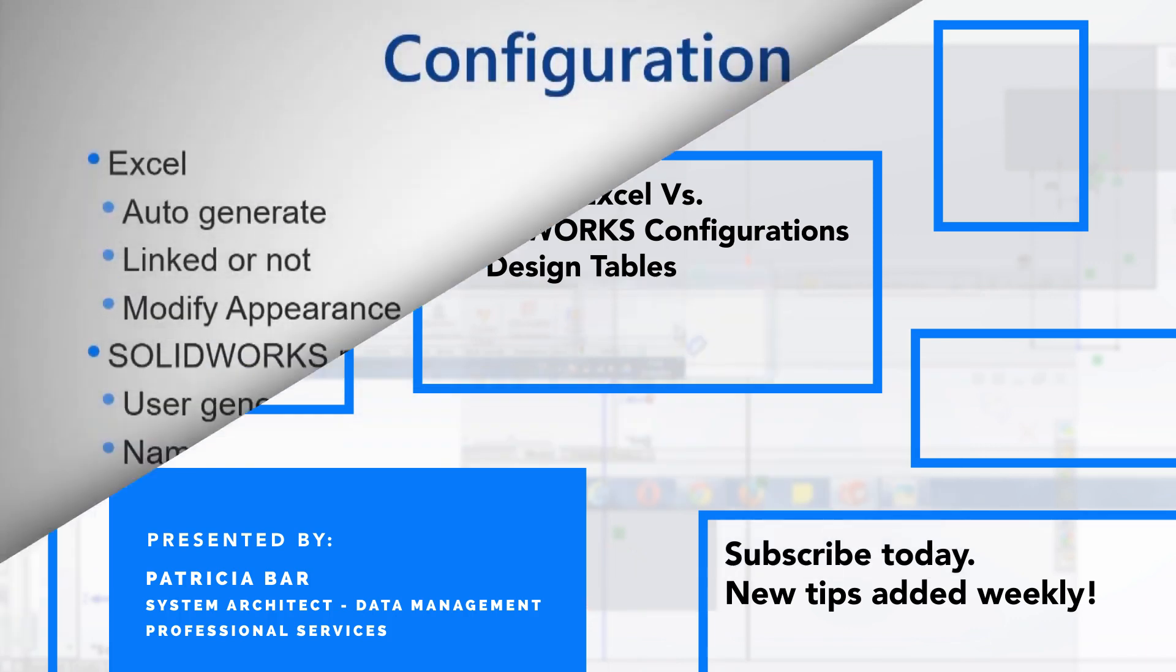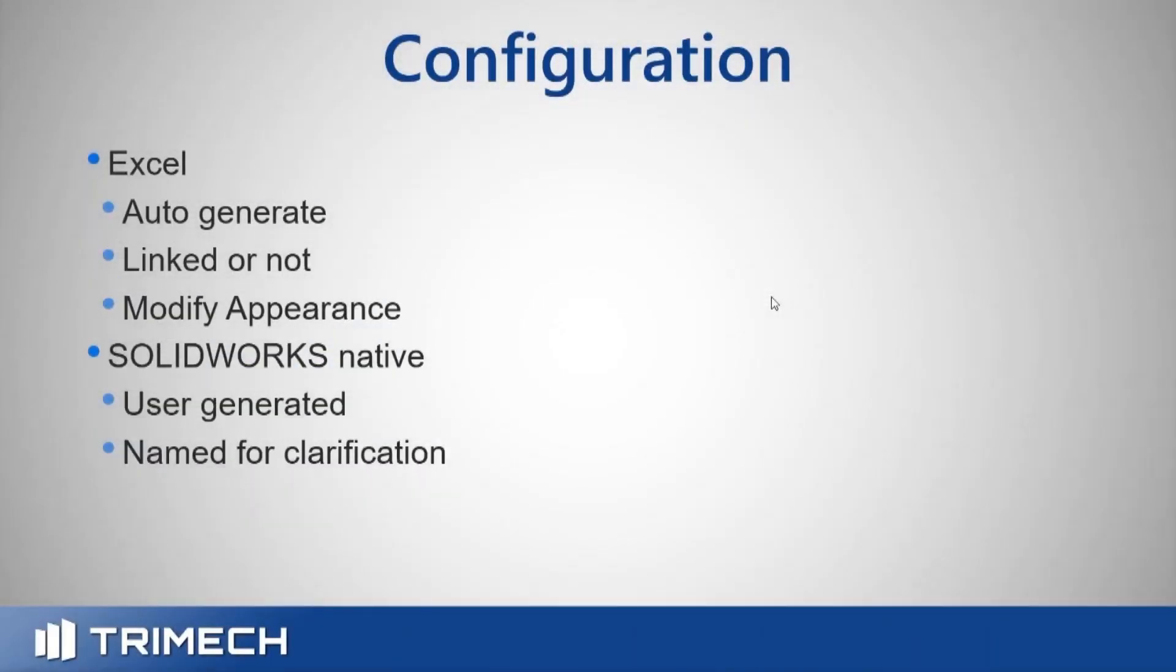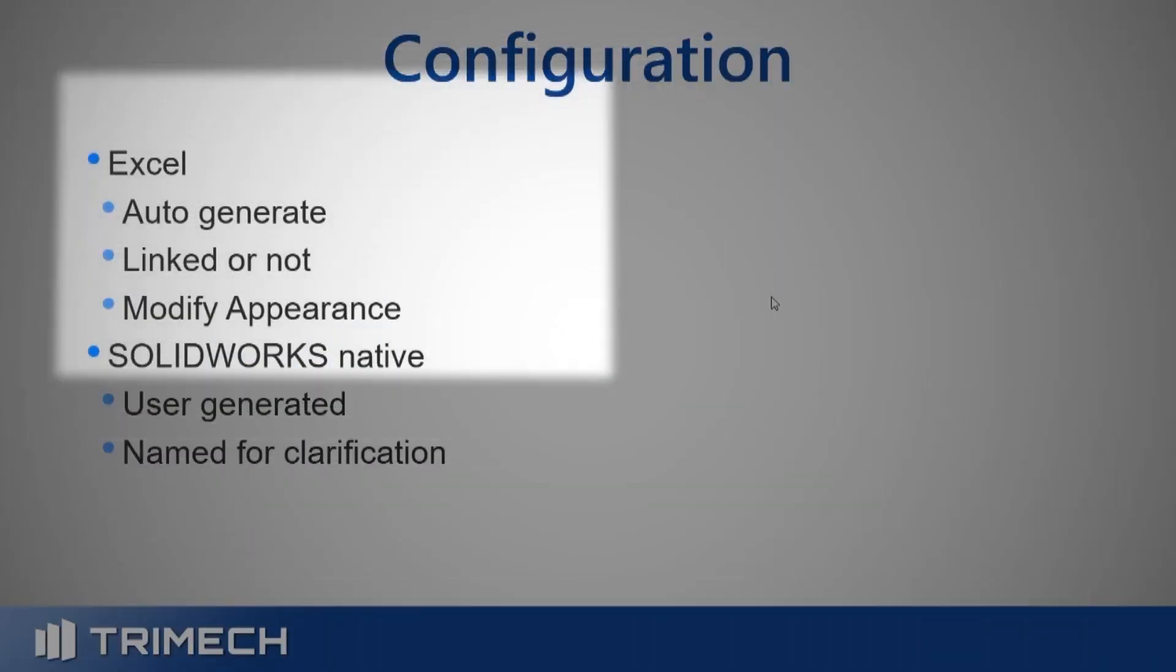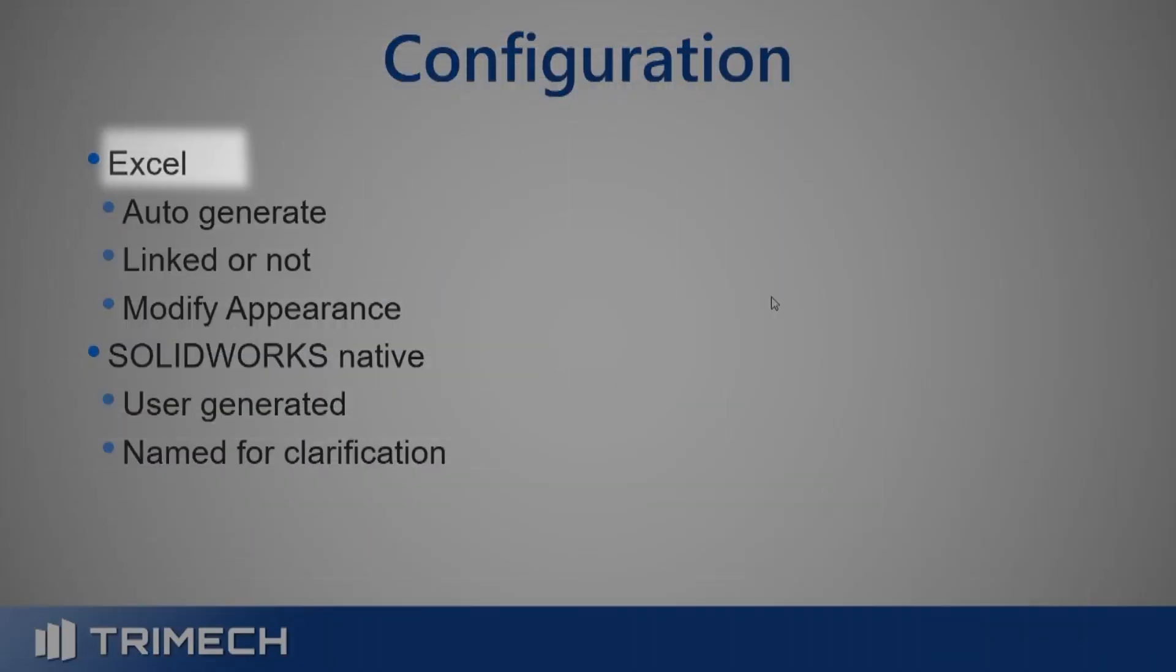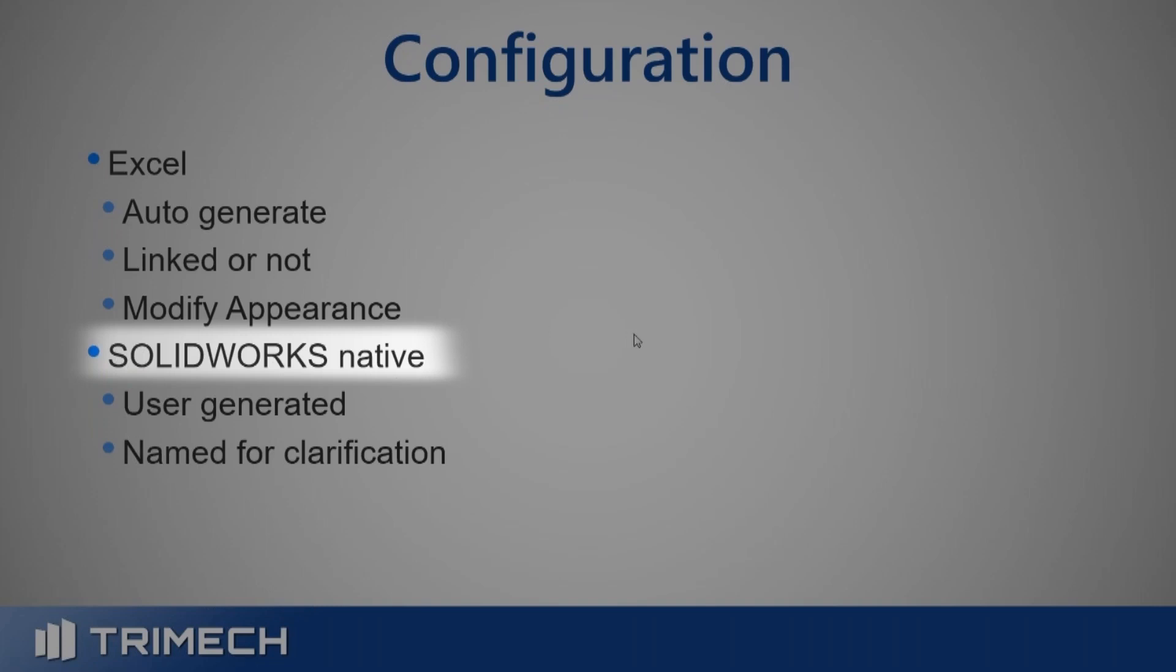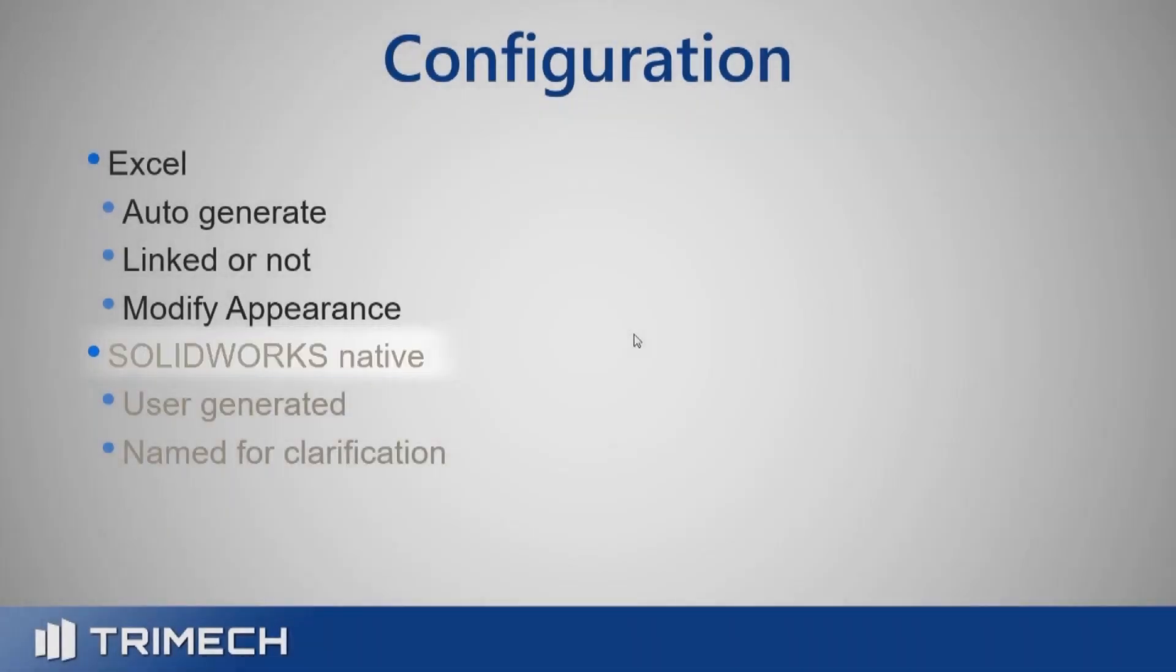Two favorite ways that I like to do configurations and get table information is to do an Excel form or to do a SolidWorks native, what I'll call a SolidWorks native one.